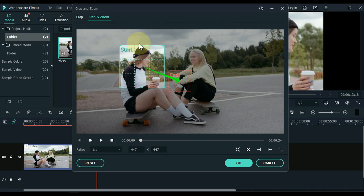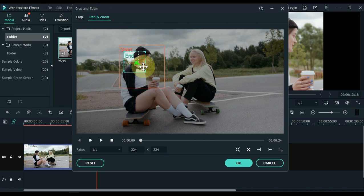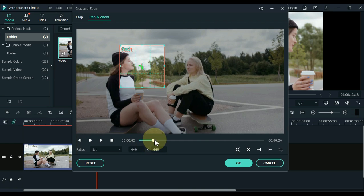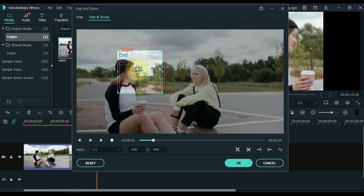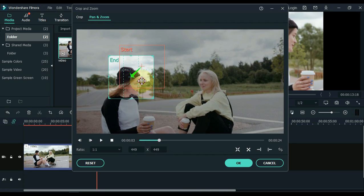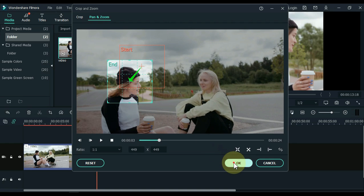Open the pan and zoom tab inside the Crop Tool. Equate the end selection with the start selection. Now place the end selection on the relevant position where the subject ran out of the video frame, and click OK.